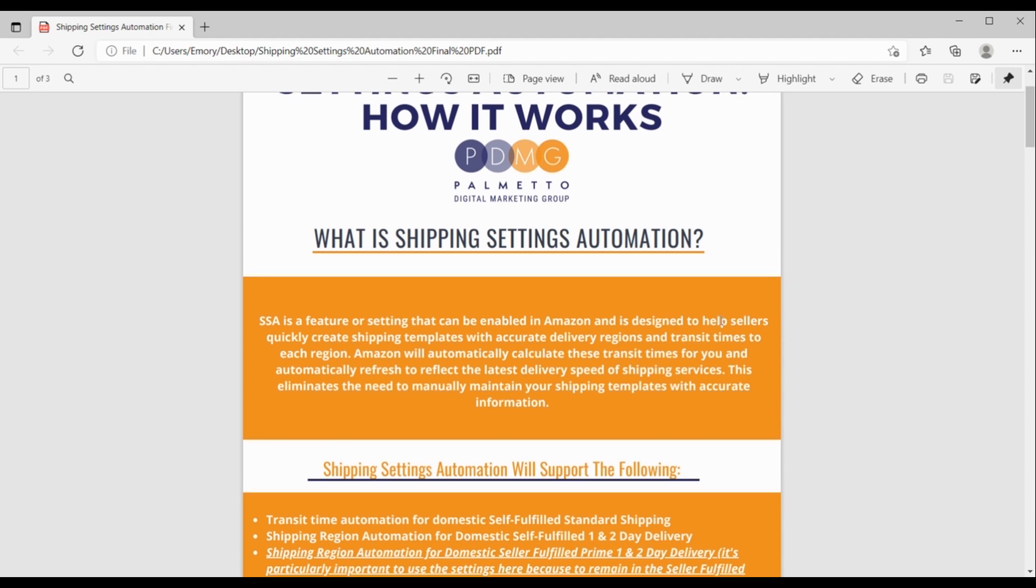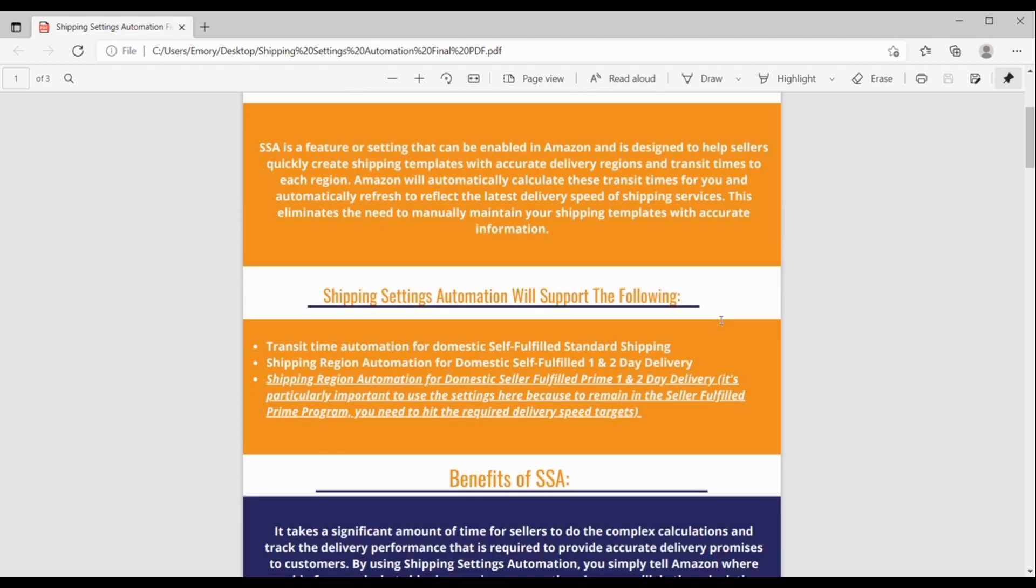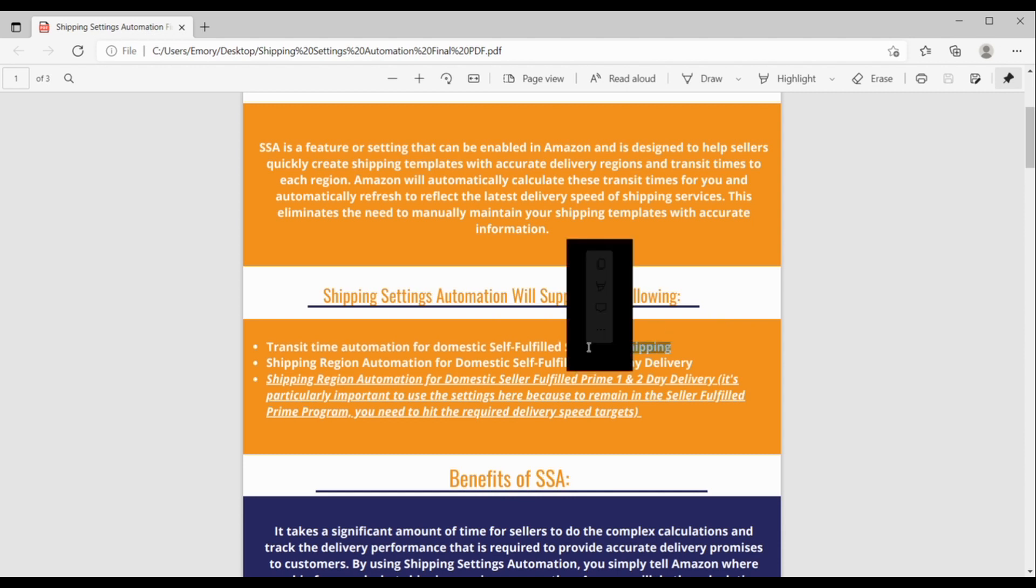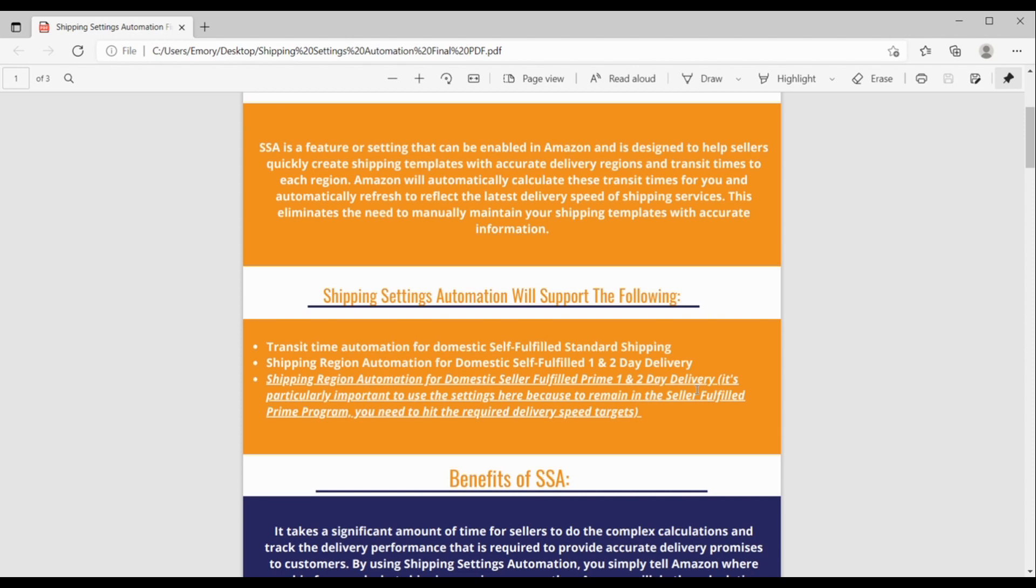So what this does is it essentially eliminates the need to manually maintain your shipping templates with accurate information. Okay, so next, what can I use SSA for? What does it support? So SSA supports transit time automation for domestic self-fulfilled standard shipping. So if that's you, you can use SSA. It also supports shipping region automation for domestic self-fulfilled one- and two-day deliveries, so just a faster delivery than this first one right here. And then third, shipping region automation for domestic self-fulfilled one- and two-day delivery, and this is particularly important here. It's important to use SSA here because to remain in the Seller Fulfilled Prime program, you need to hit the required delivery speed targets, so you can use these settings in Seller Fulfilled Prime to help you do that.